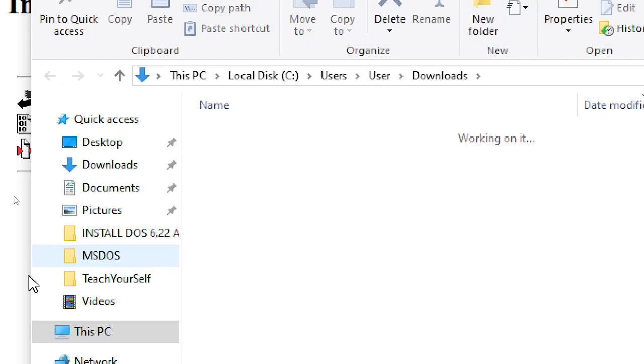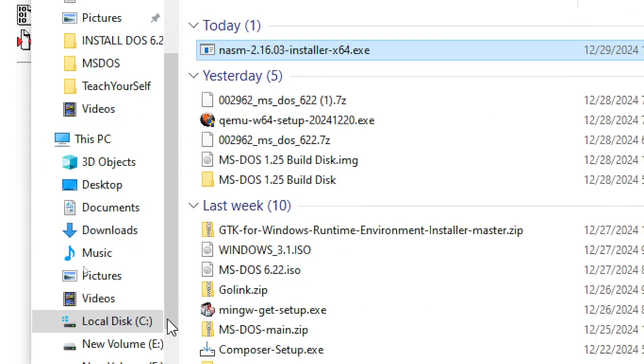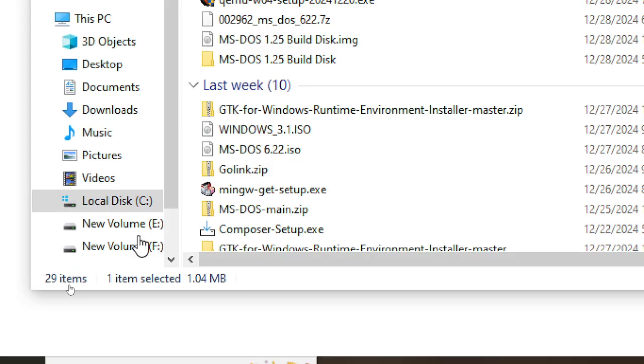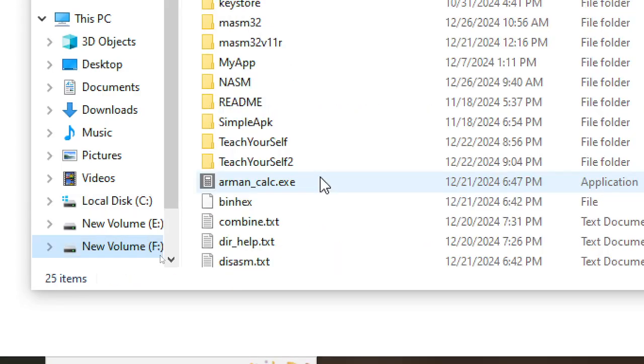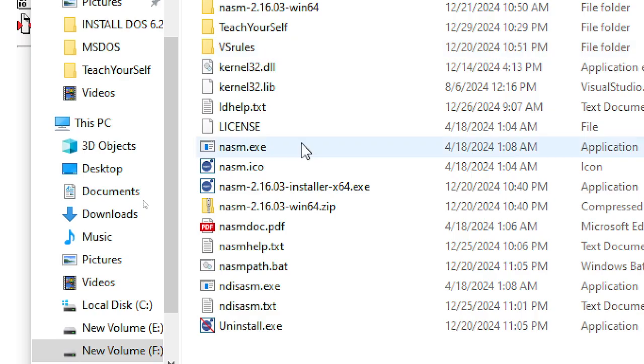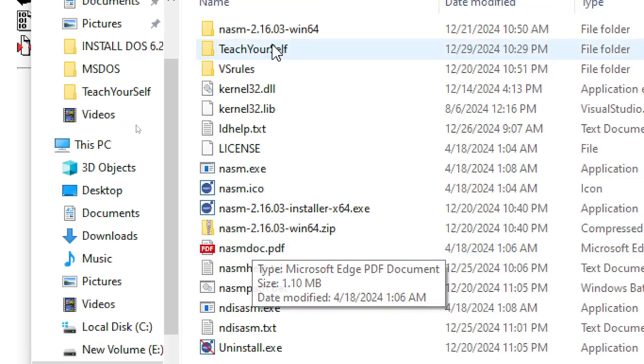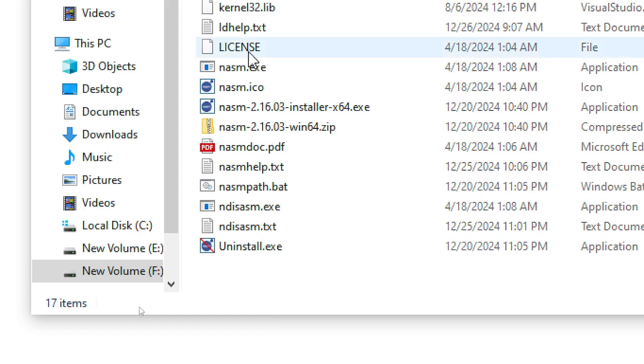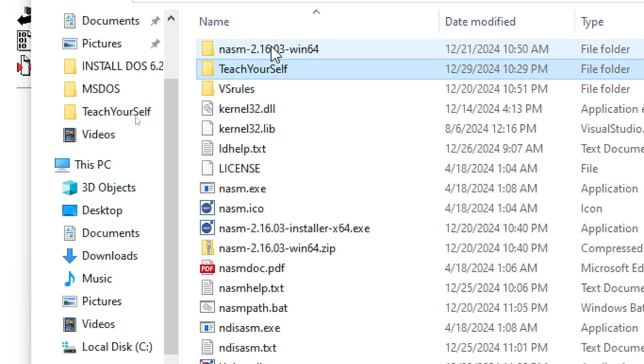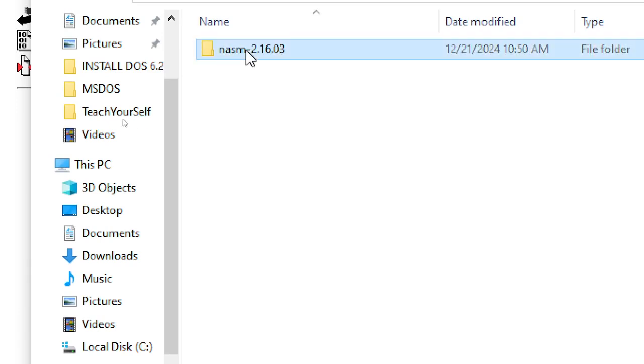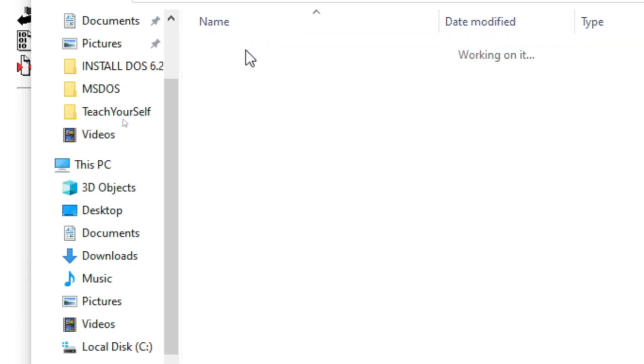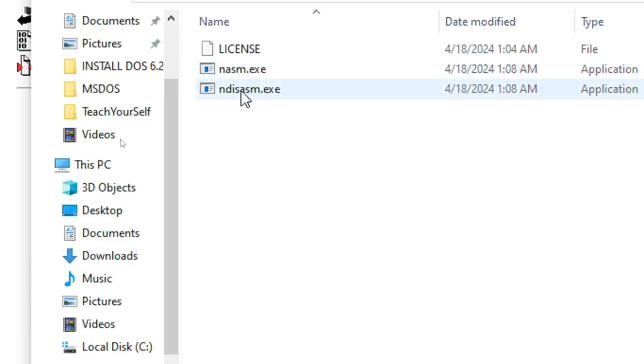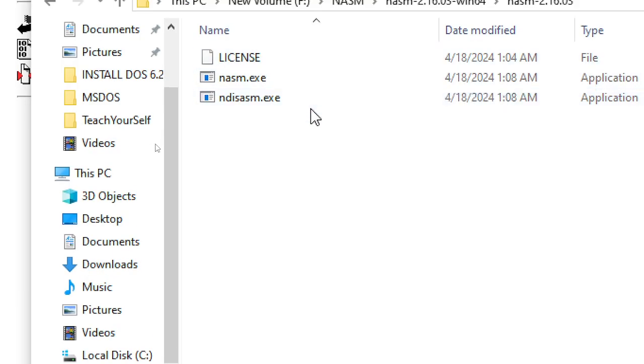Look for the subdirectory. I saved that in my F drive NASM here. You can see there is a document. The other one, the zip file, if you download that there's no doc file, only these two.